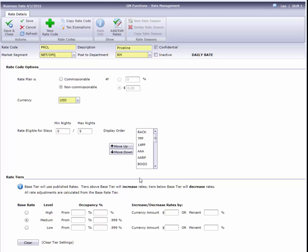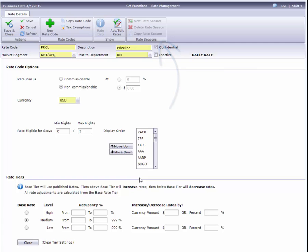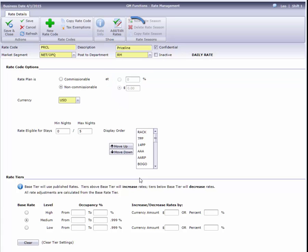For plan rates, the next steps are to add seasons and to enter the rates for each room type. Dynamic rates do not require seasons or rate entries, since that information comes over from the base rate. These steps are covered in separate videos for Day of Week, Day of Stay, Extended Stay, and Dynamic Rates.